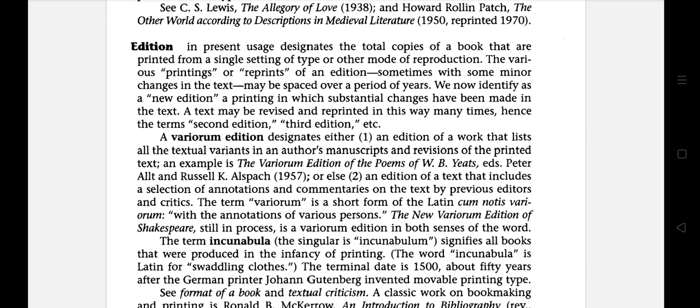We now identify as a new edition a printing in which substantial changes have been made in the text. A text may be revised and reprinted in this way many times. Hence, the terms second edition, third edition, fourth edition, etc. came into usage.